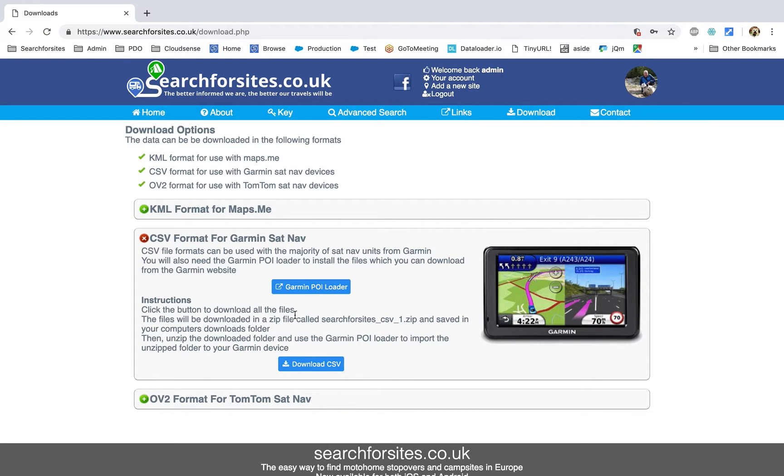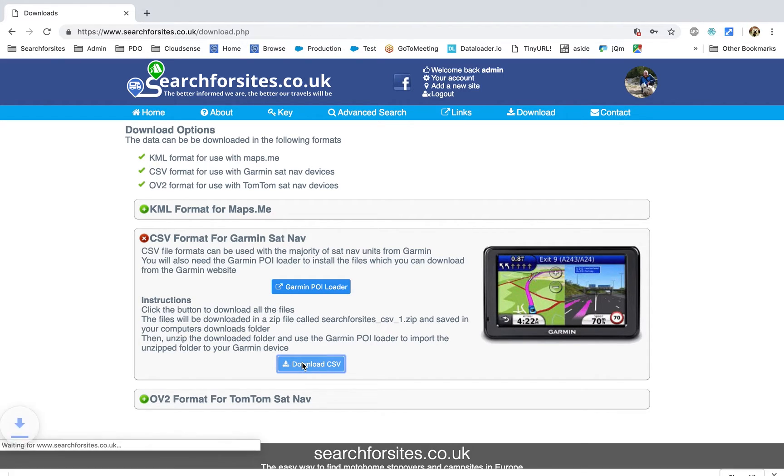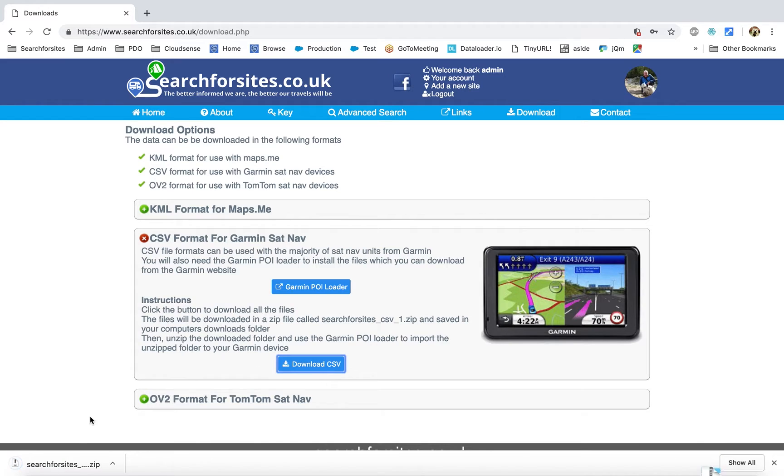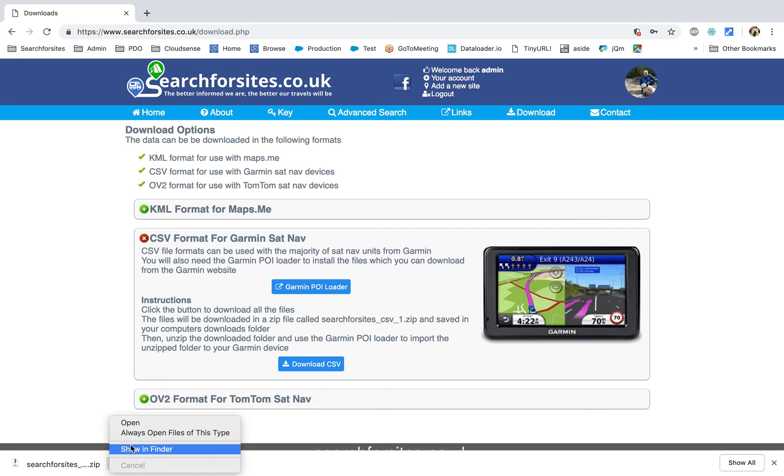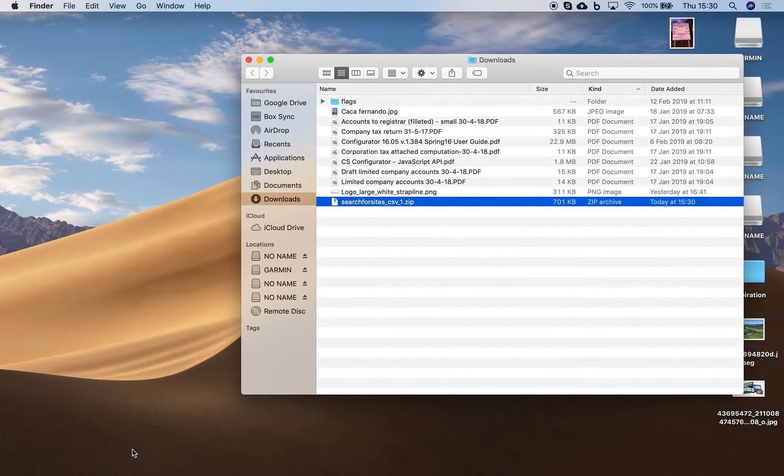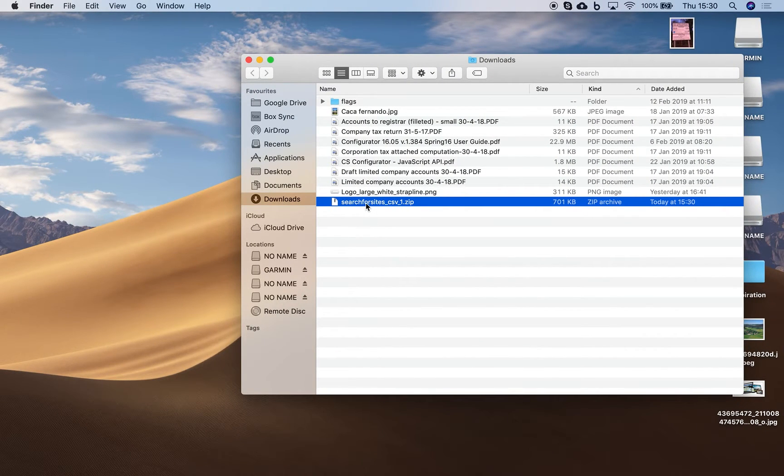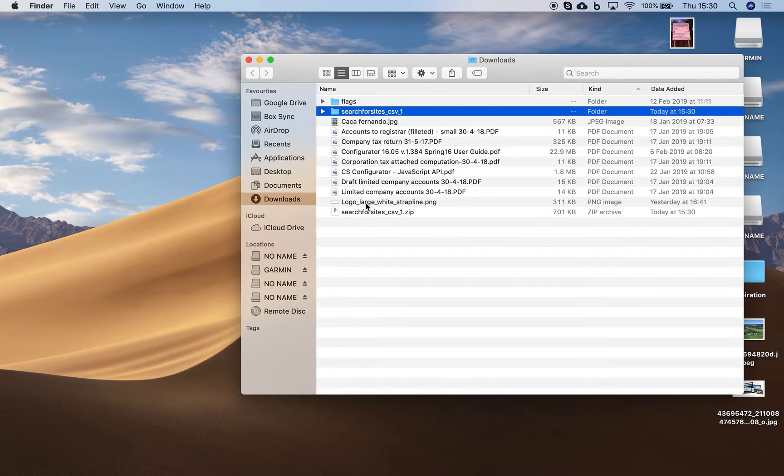And once you've installed that or if you've got it already installed you can just click the button to download the CSV file. You can see it downloads fairly quickly, it's quite a small file, and if you open that wherever your default download location is you need to unzip that folder.